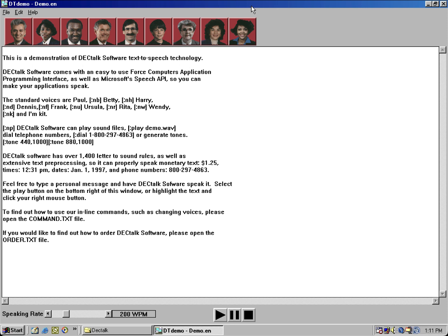DECtalk software has over 1,400 level sound rules, as well as extensive text preprocessing, so it can properly speak monetary text — at $1.25 — times like 12:31 PM, dates like January 1, 1997, and phone numbers like 800-297-4863.